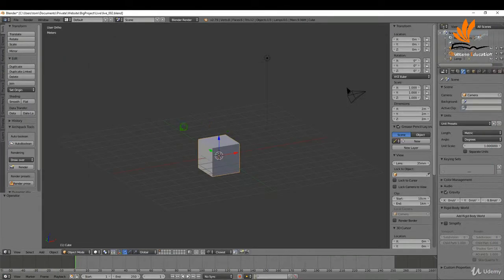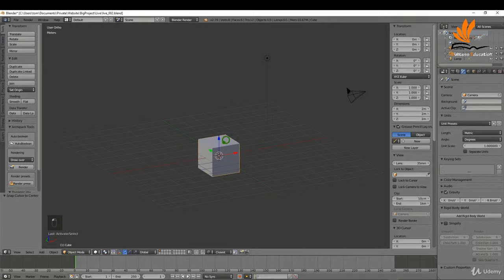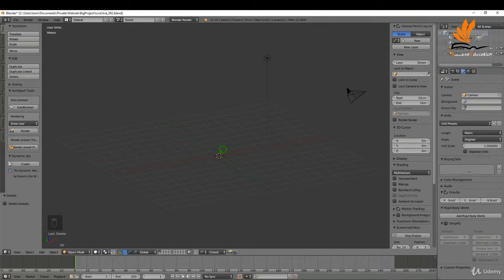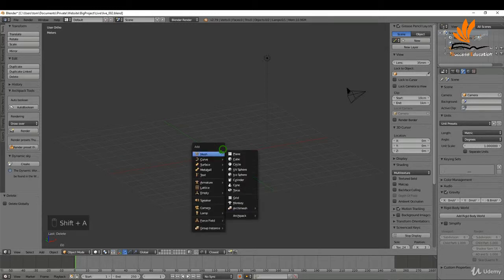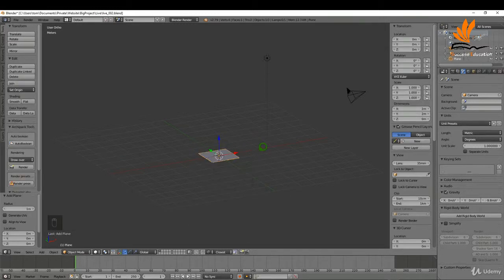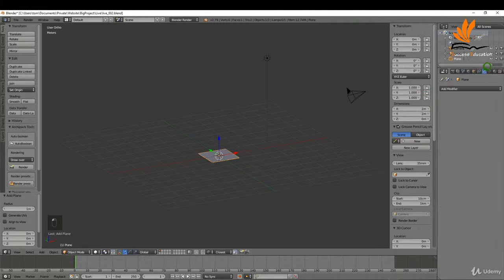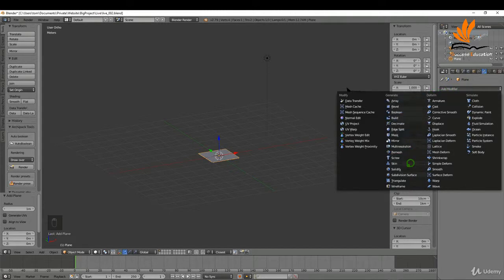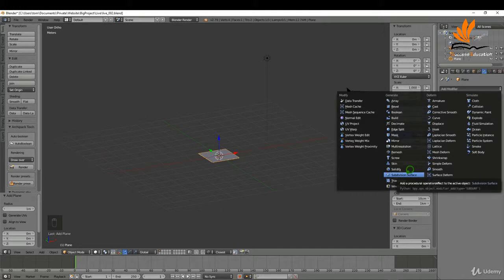Coming back into Blender, I'm going to select this cube and press delete. I'm going to press Shift+A and add in a plane. If I come over to the modifiers tab, I'm going to add a subdivision surface modifier because we need to add extra geometry to take the height map. I'm going to increase this to 6 and switch it to simple.